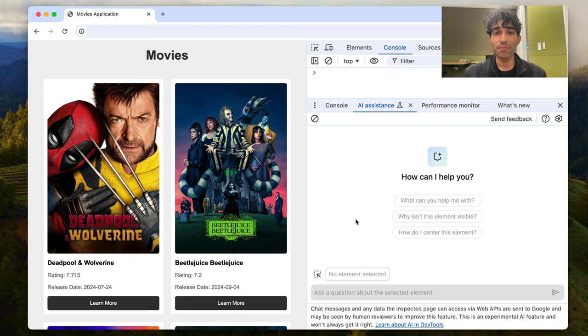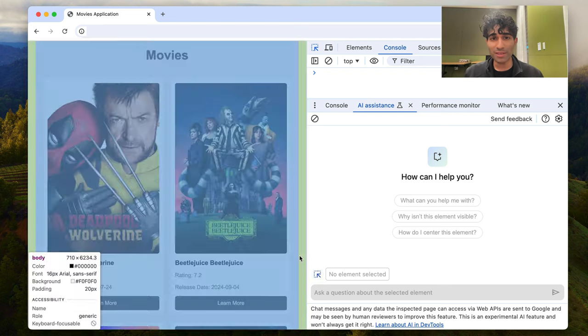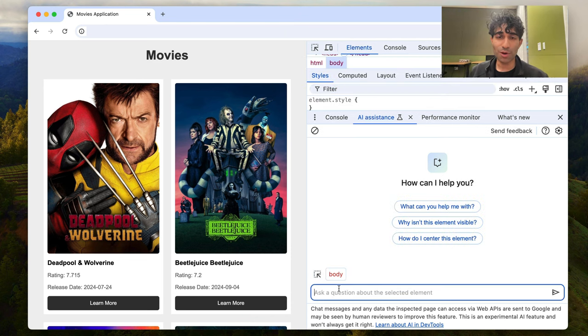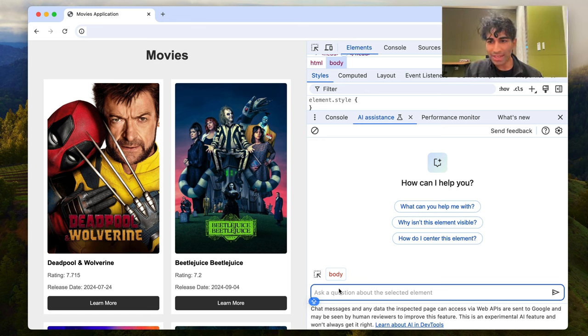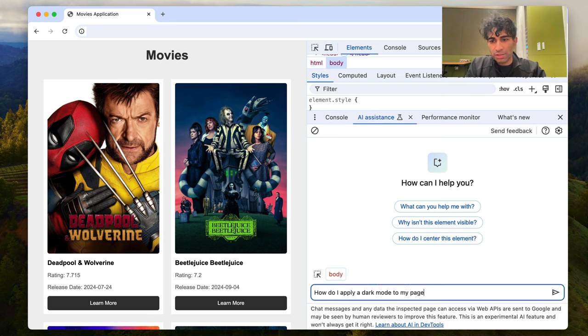So I've got a Movies app here, and we're going to tweak it to add a dark mode. So let's get started with asking a question about my page. My question is going to be, how do I apply a dark mode to my page?